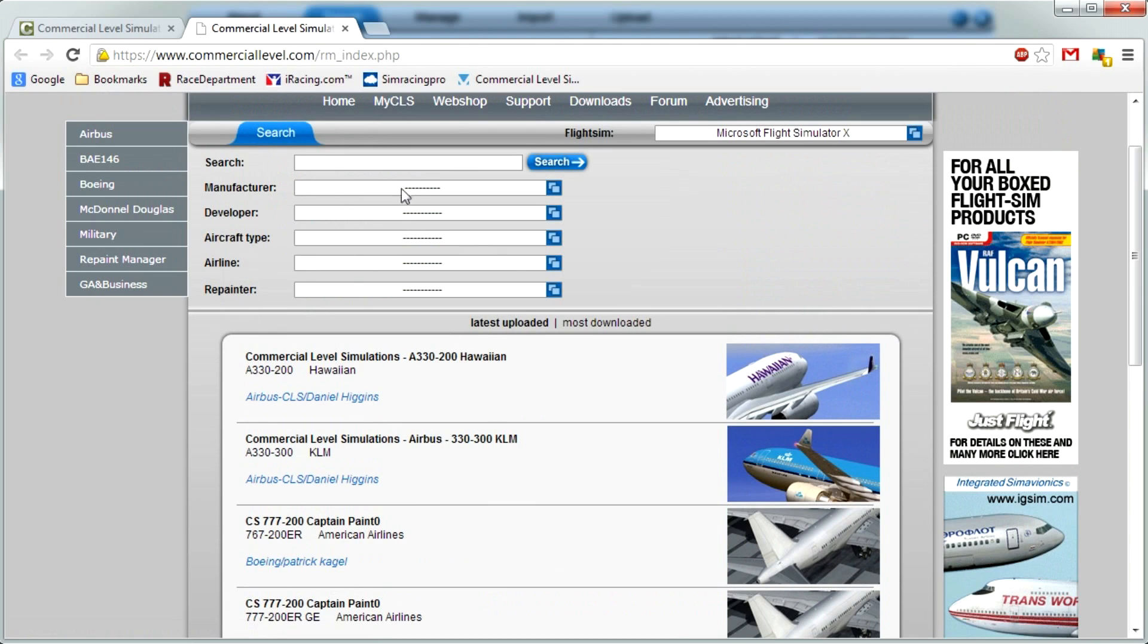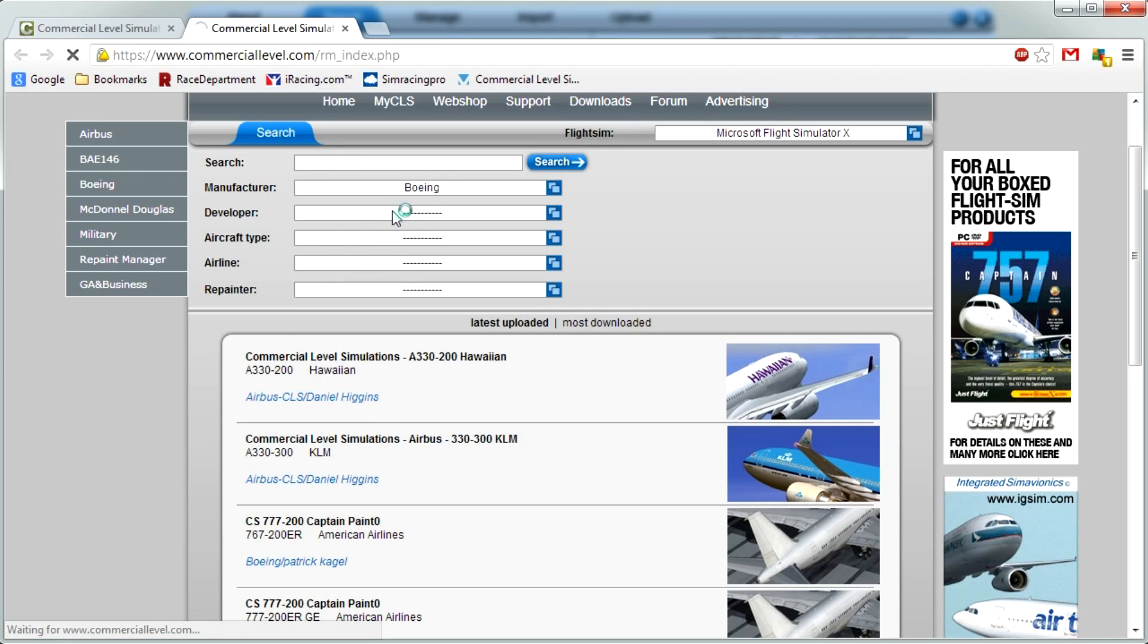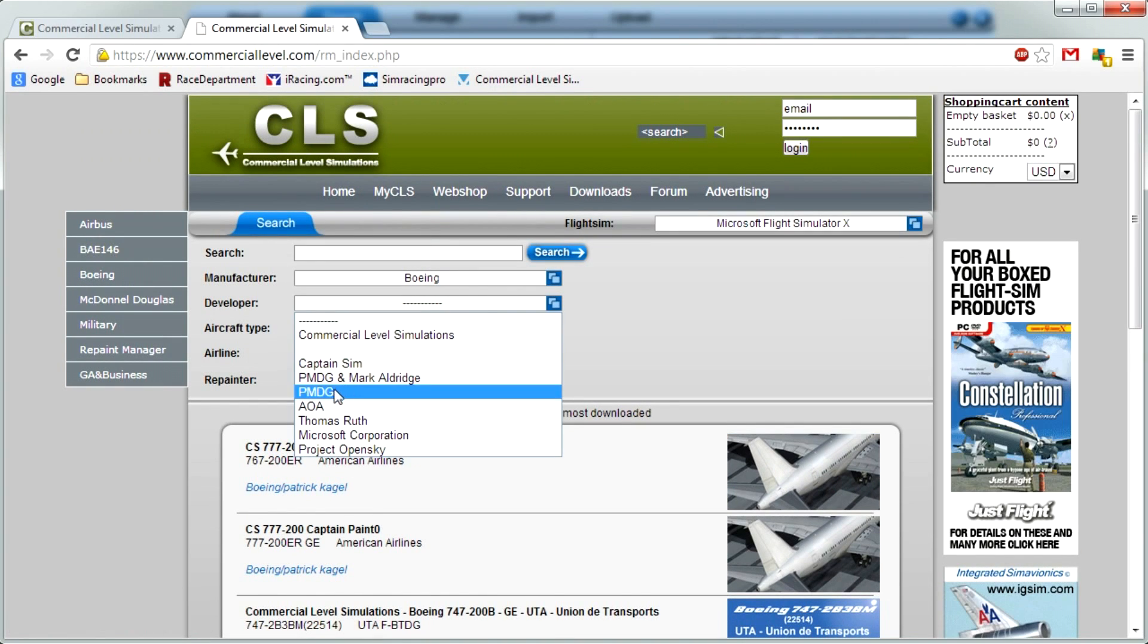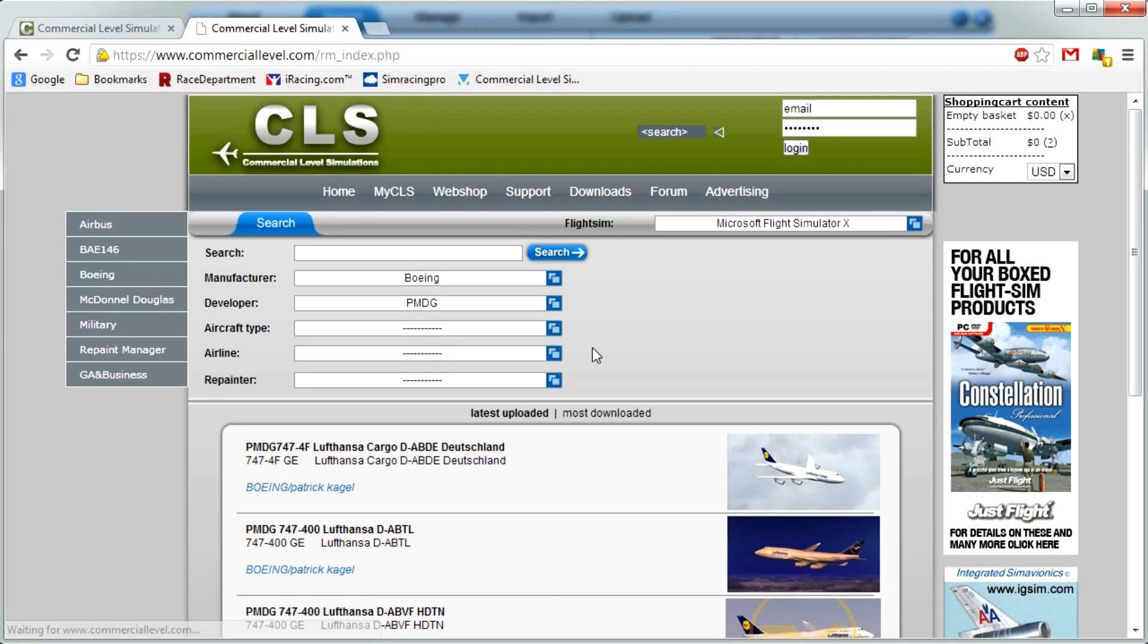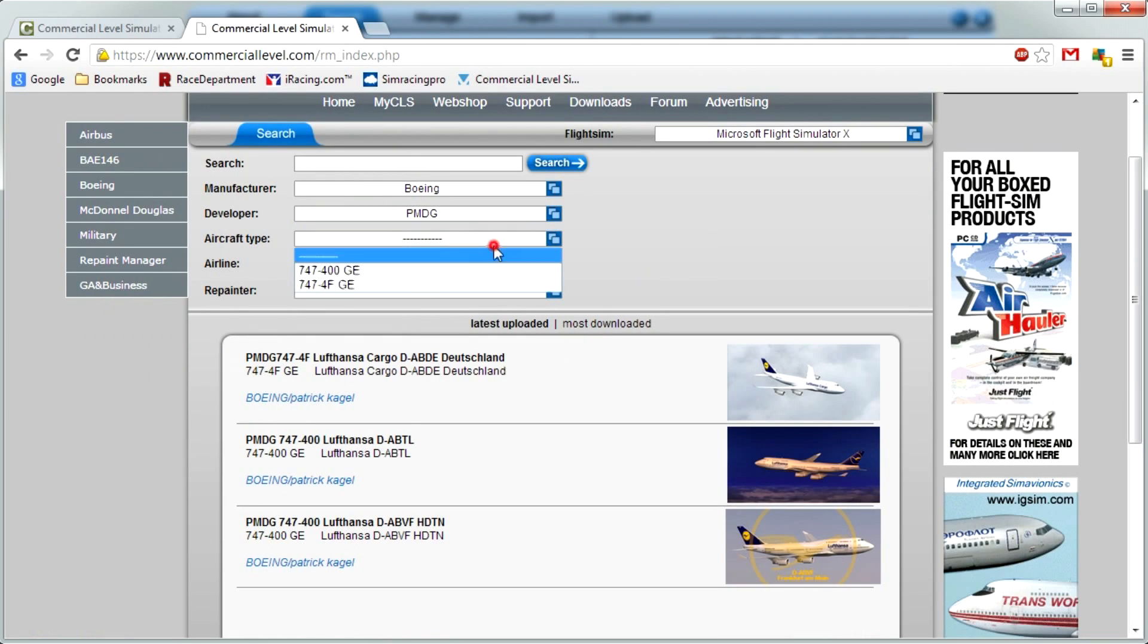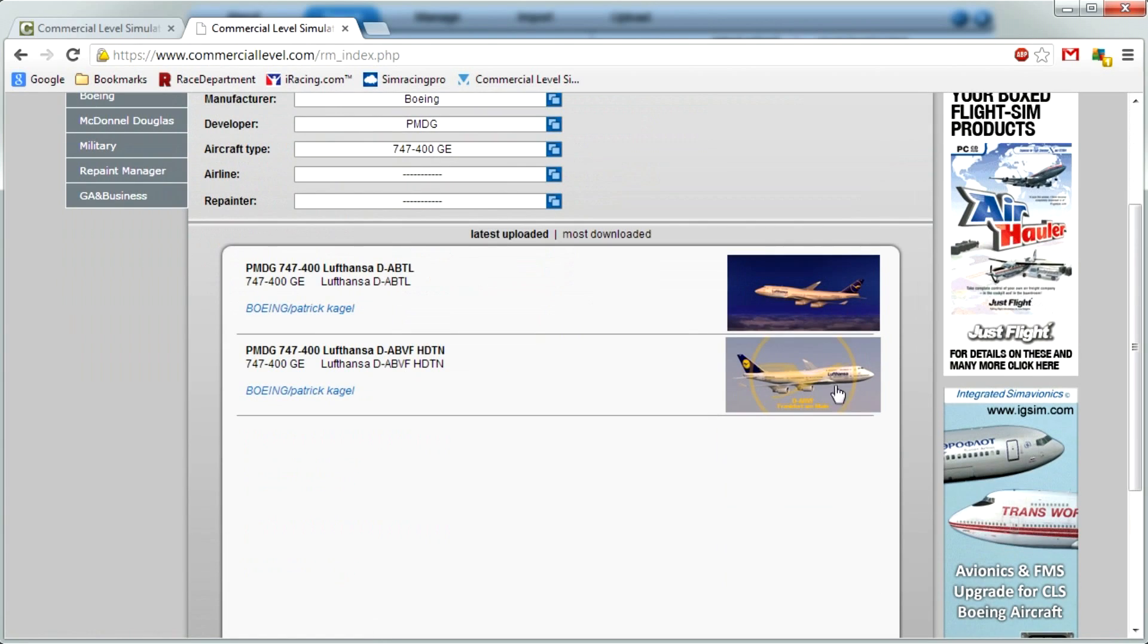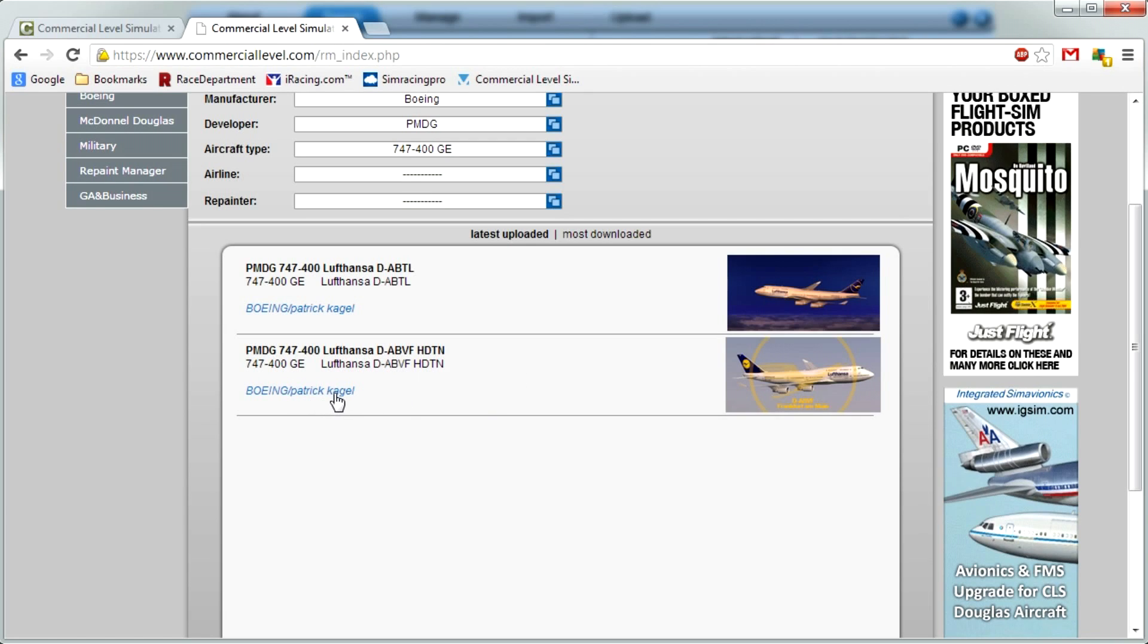You can see all the liveries by going back to the website and the CLS Repaint Manager database. So the database has 56 pages, not just CLS, different ones. For example, you can filter by manufacturer like Boeing, and want some PMDG ones, developer PMDG.